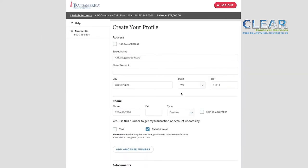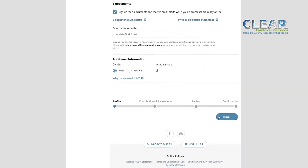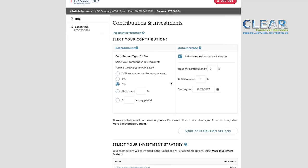You'll then be asked to create your profile by filling in your address and some other basic information. After confirming your profile details, it's time to choose your contribution rate and investment strategy. If your company has an employer matching contribution, be sure to choose a contribution rate that allows you to receive the full match if you can. If your company does not provide a match, pick a contribution rate that works for you.